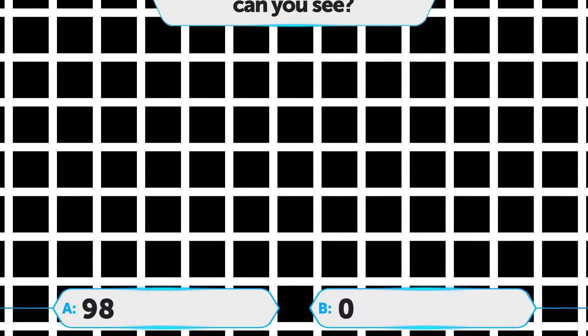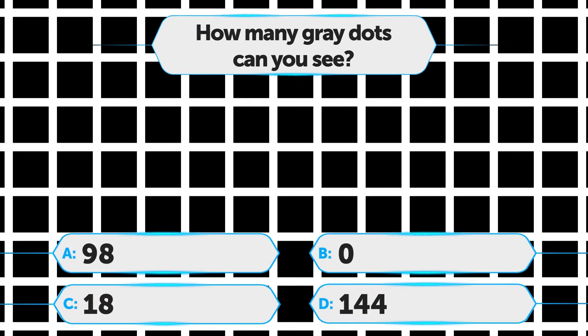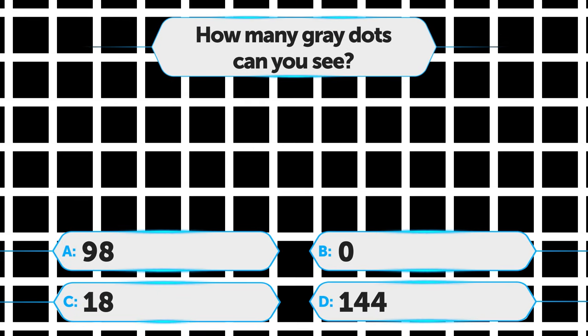Look at this black square, crisscross with perpendicular white lines. How many gray dots can you see? A. 98, B. 0, C. 18, D. 144.